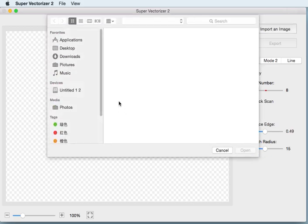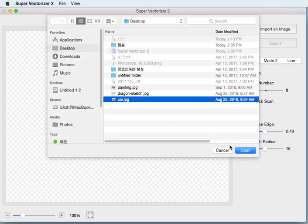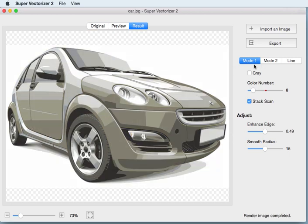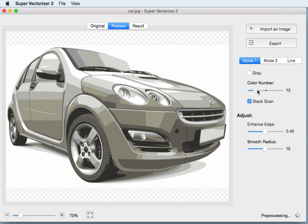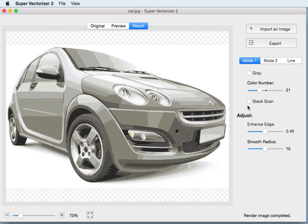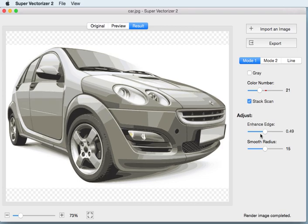Let's open a picture. The default mode is Mode 1. Look at the parameters. The first one is color number — it is the number of colors of the picture. The following is stack scan, which determines whether to overlap color regions. You will see some gaps between regions with this option unchecked.